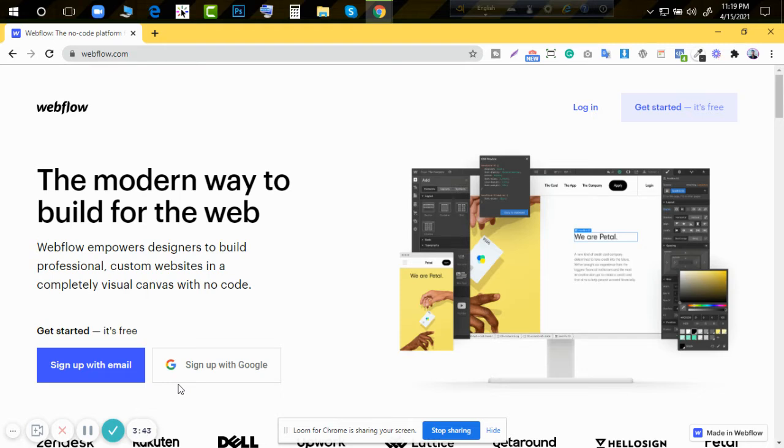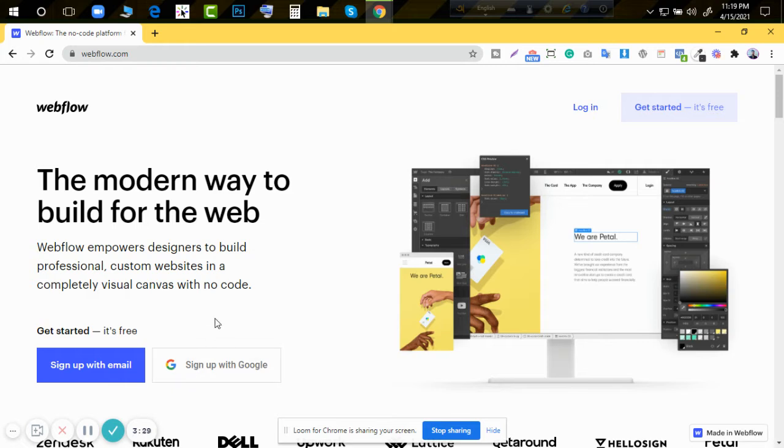WordPress and Wix are quite difficult. Those who know Wix, WordPress, and similar CMS can use builders to create websites in the same way. Webflow is a CMS through which we can create new websites.